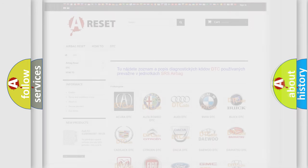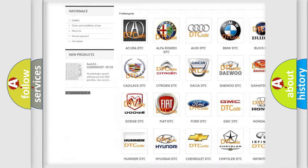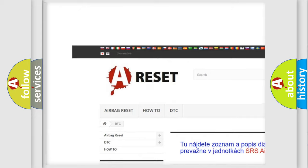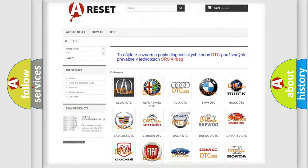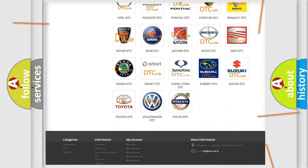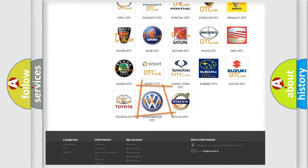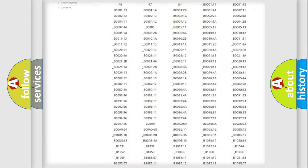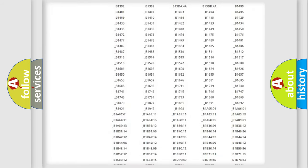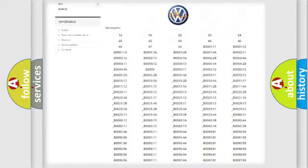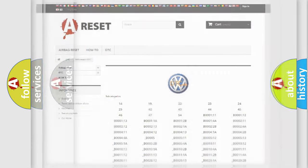Our website airbagreset.sk produces useful videos for you. You do not have to go through the OBD2 protocol anymore to know how to troubleshoot any car breakdown. You will find all the diagnostic codes that can be diagnosed in Volkswagen vehicles, and many other useful things.